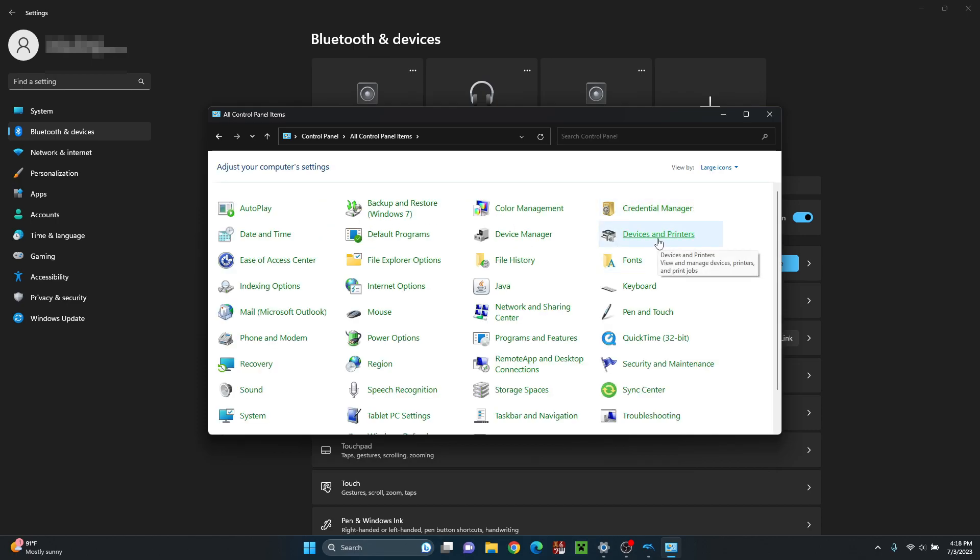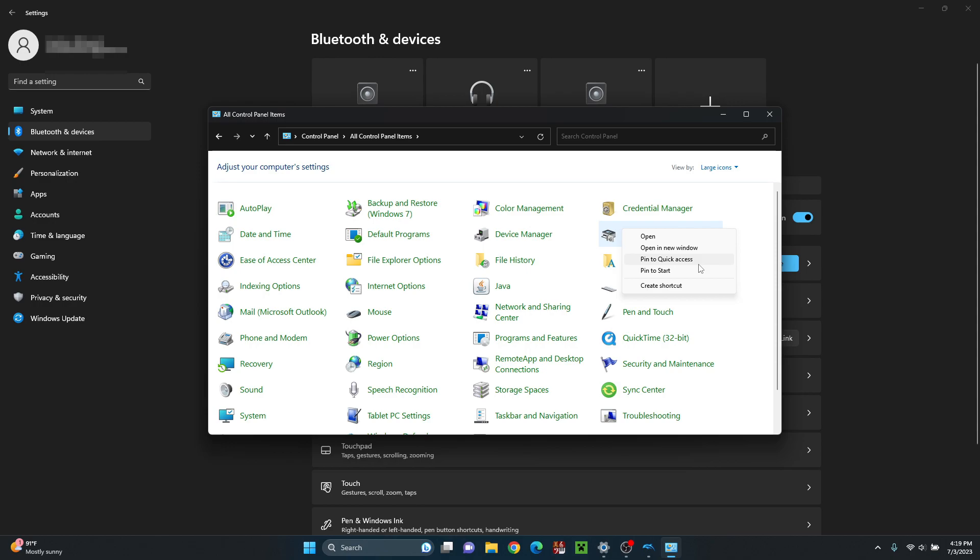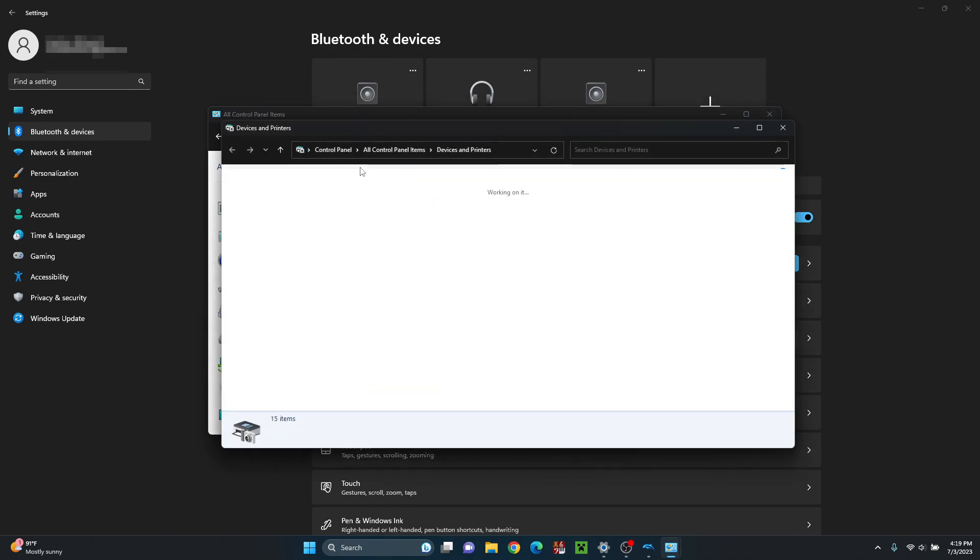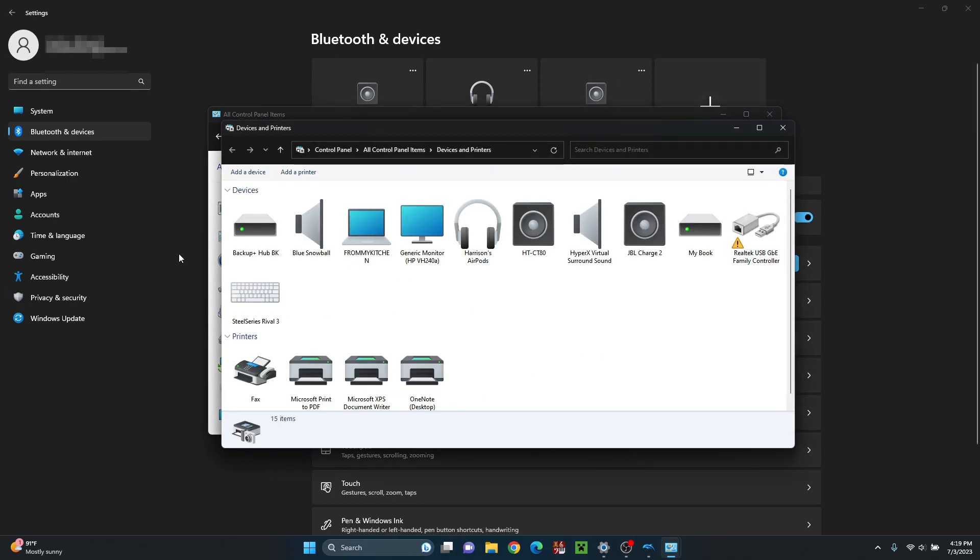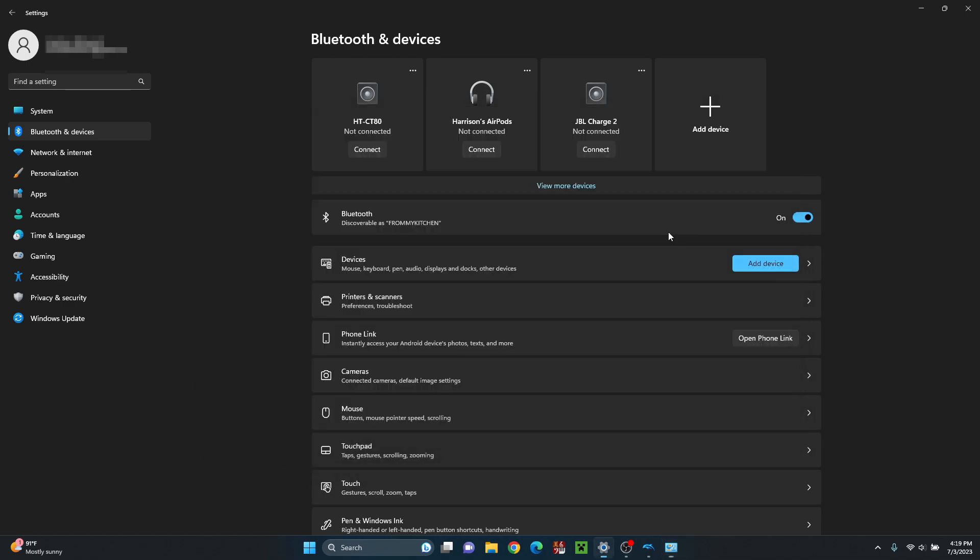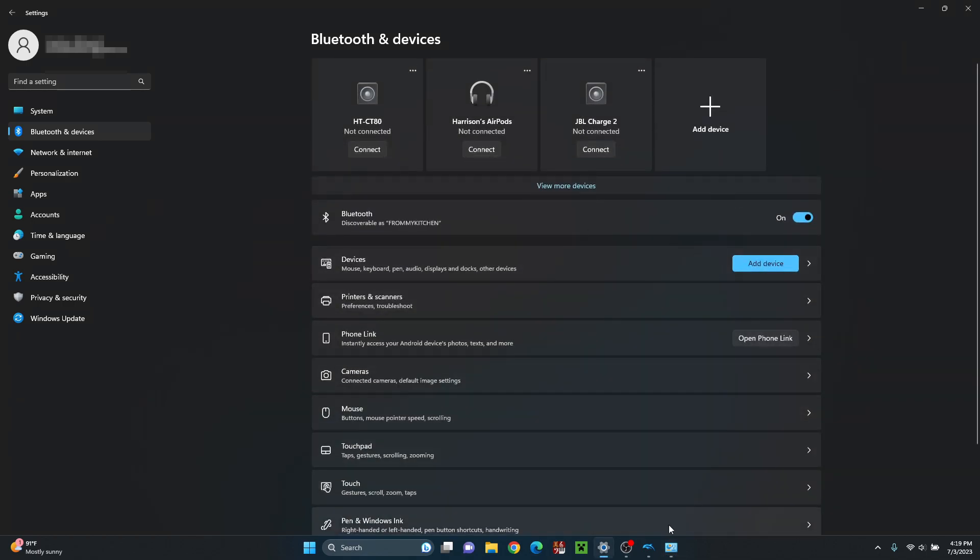Then what you want to do is click on devices and printers, but instead of left clicking on it, you want to right click on it. So it opens this little window. Then you want to click on open new window, and it'll show this menu instead of just taking you to this menu here.